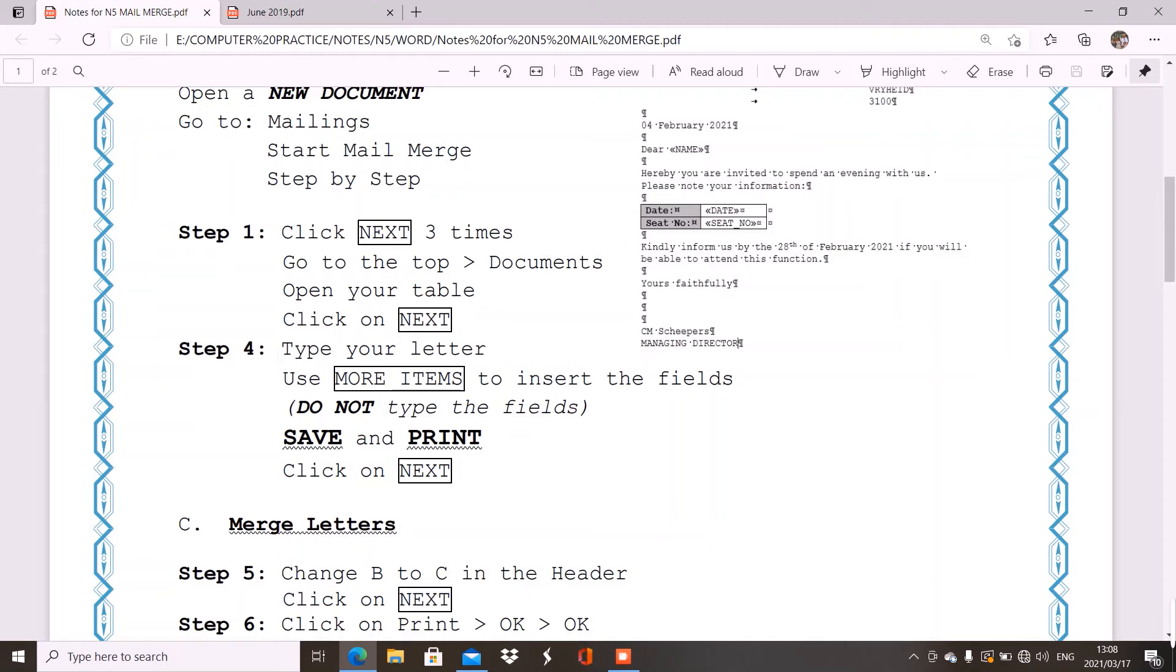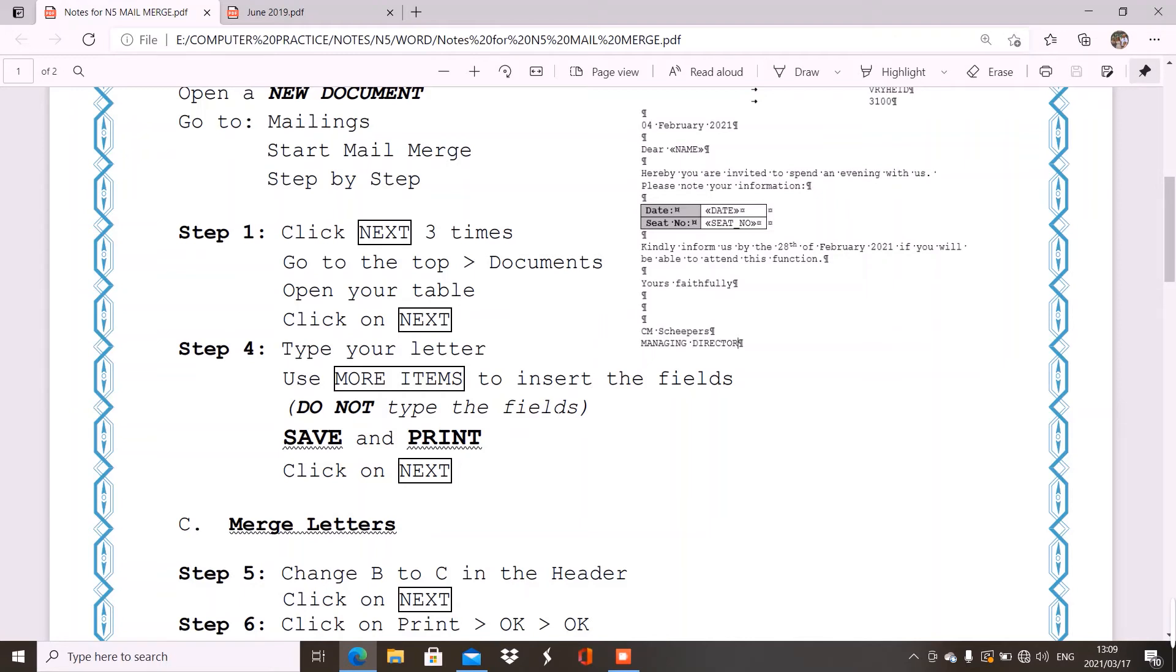Now, in step four, we type our letter. And, please make sure that you follow all your instructions in typing your letter. That can mean maybe your tabs. It can mean your margins or what you have to do to your fields and so on. Just follow your instructions. Then, every time that you have to insert something in brackets, you do not type the fields and the brackets. You must use more items to insert the fields.